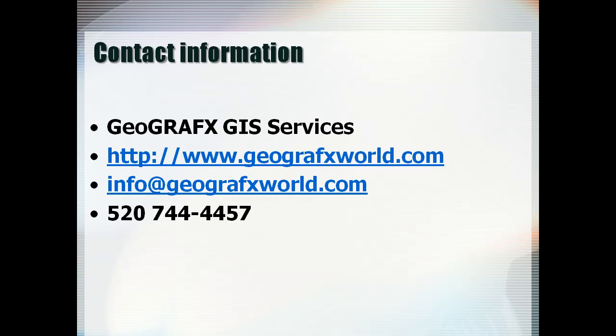This concludes the seminar. For additional information on webinars and training services visit our website at www.geographicsworld.com or contact us at 520-744-4457.